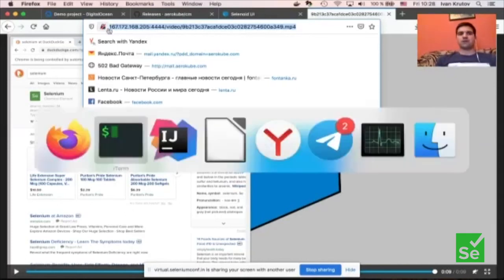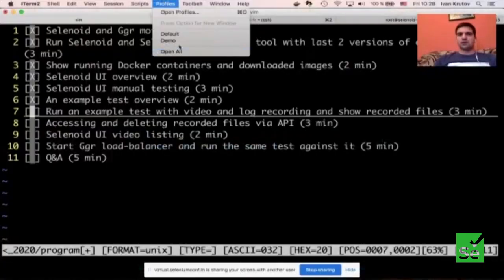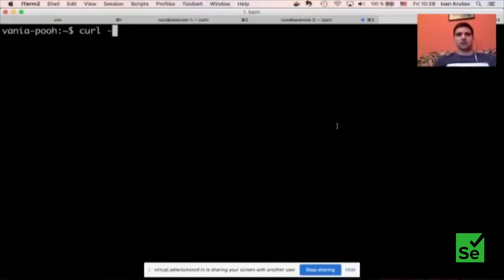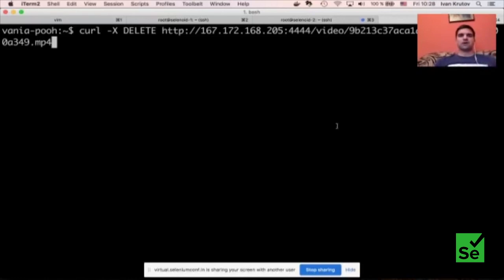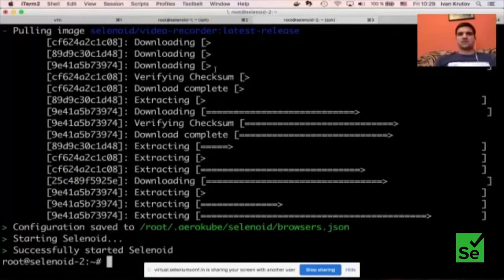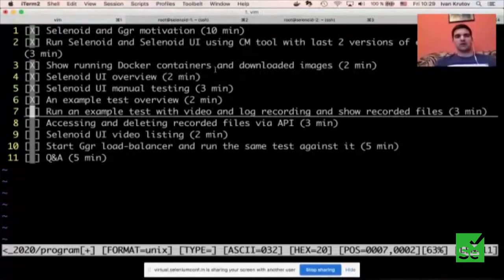That was the first impression of how Selenoid and Selenoid UI look like. Now let me show you how to create a cluster and easily scale this solution. We have three virtual machines: on two of them we've already installed Selenoids, and the third will run our load balancer. Let's quickly install the load balancer and see how to execute a test against it.